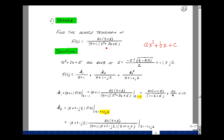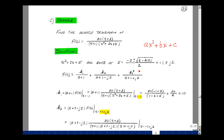Let's do an example. Suppose f of s equals 20 times s plus 3, divided by s plus 1, divided by s squared plus 2s plus 5. To find the roots of this second order equation, we use the quadratic formula: for ax squared plus bx plus c, the roots are minus b plus or minus the square root of b squared minus 4ac, divided by 2a. In our case, a is 1, b is 2, and c is 5. So the roots are s equals minus 2 plus or minus the square root of 4 minus 20, all divided by 2.